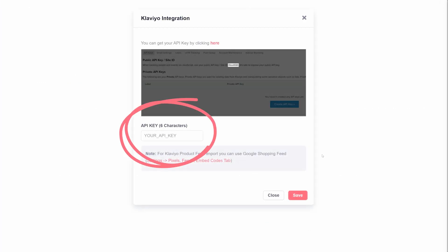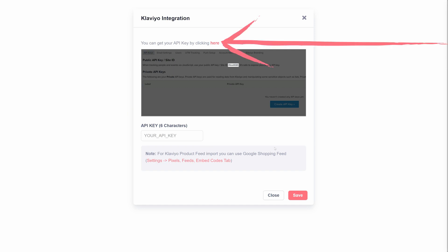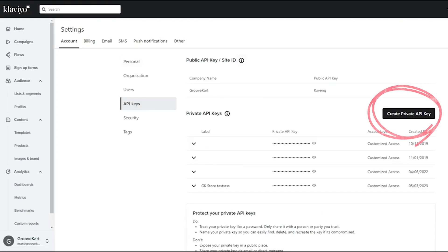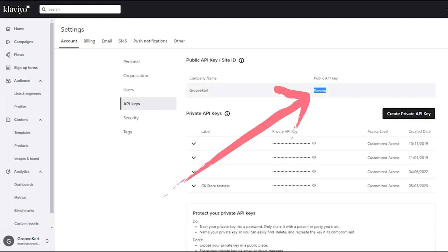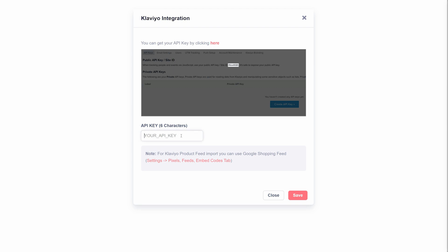Here, you'll need to enter your Klaviyo API key. If you're already logged into Klaviyo, you can find the API key by simply clicking the link provided in the settings panel. You may need to generate a new key for this process. Copy it and head back to GrooveKart.